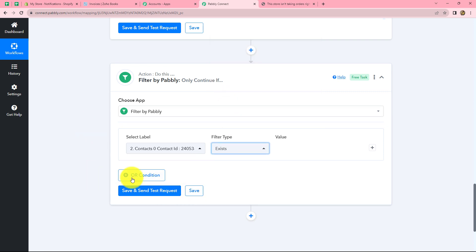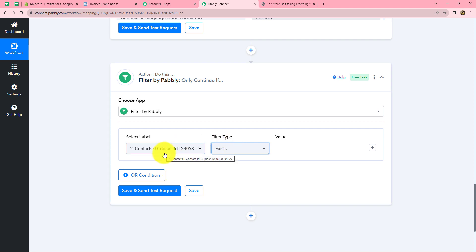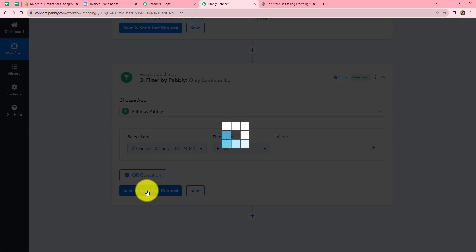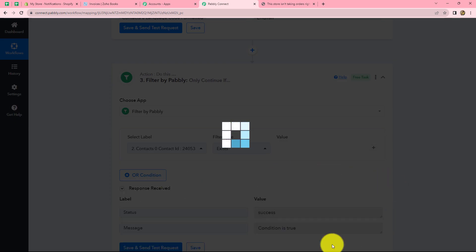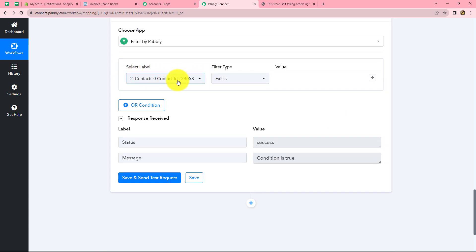We want the condition that only if this particular Contact ID exists should the workflow continue. We select the filter type as 'Exists,' map the Contact ID received from Zoho Books, and click Save and Send Test Request. Our condition is true because this ID already exists in Zoho Books.